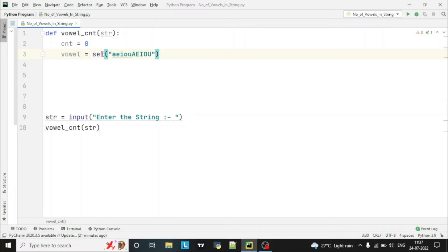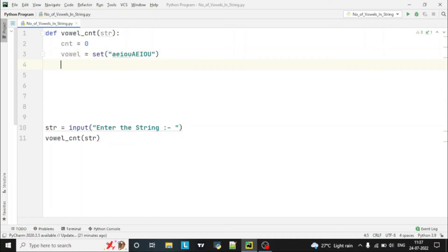The set function is a built-in function of Python that creates a set object. Now we have to check the complete string which the user has entered and count the number of vowels.